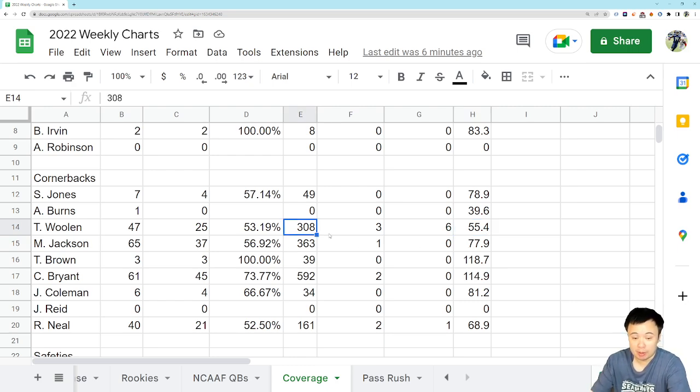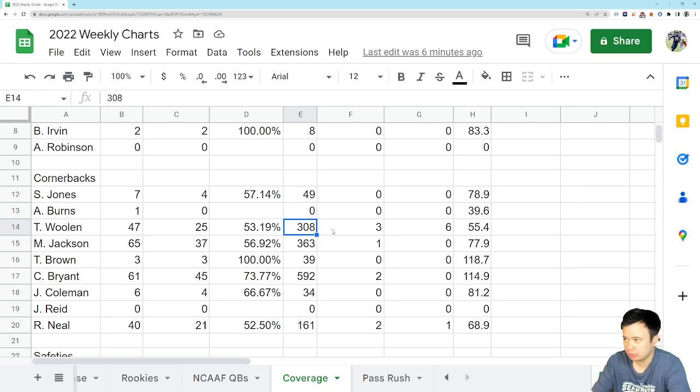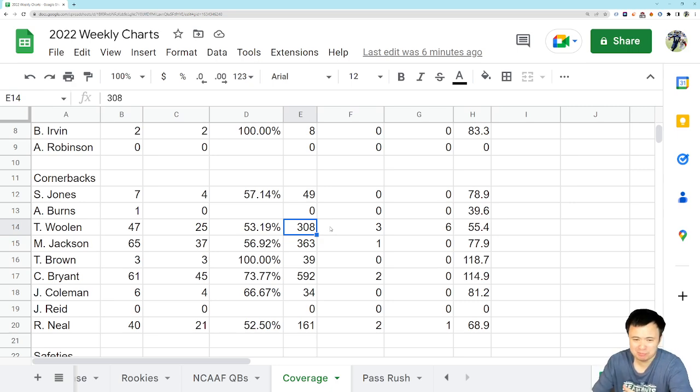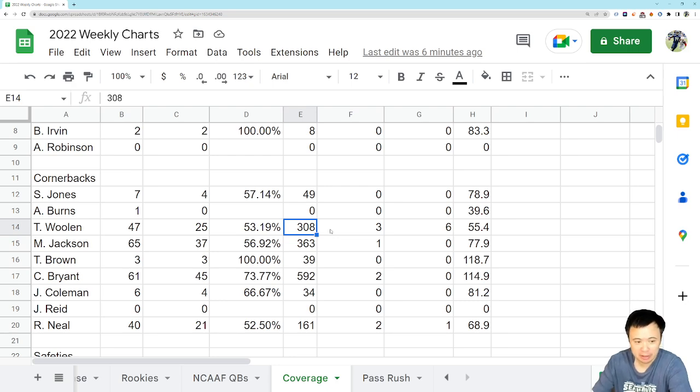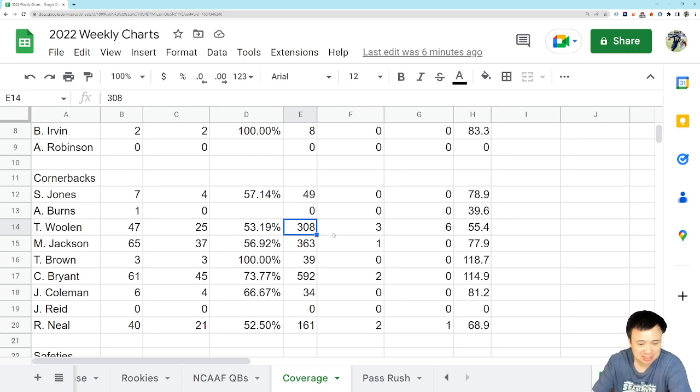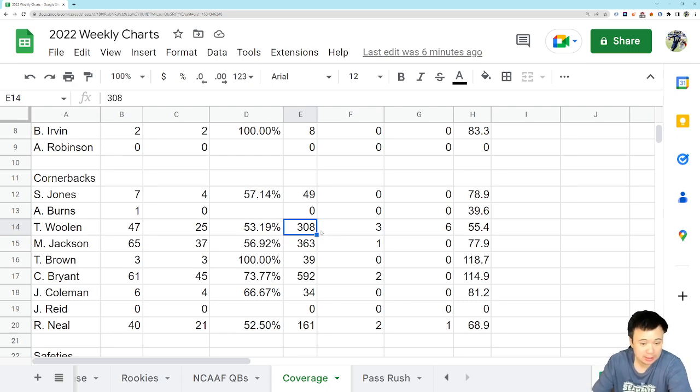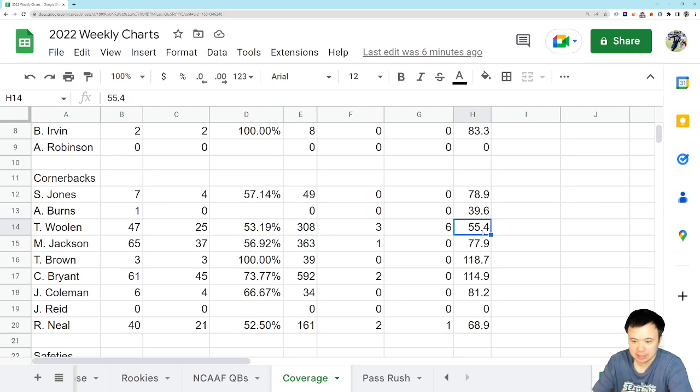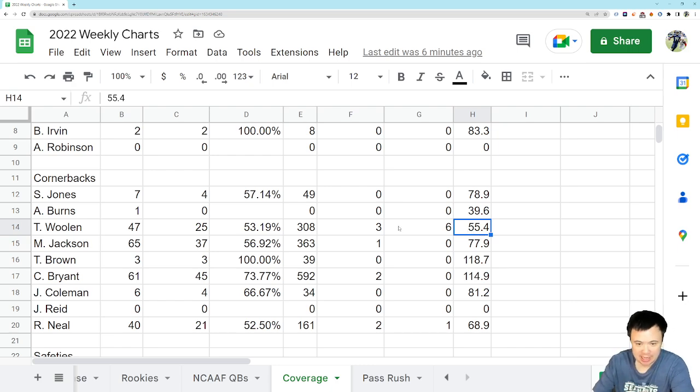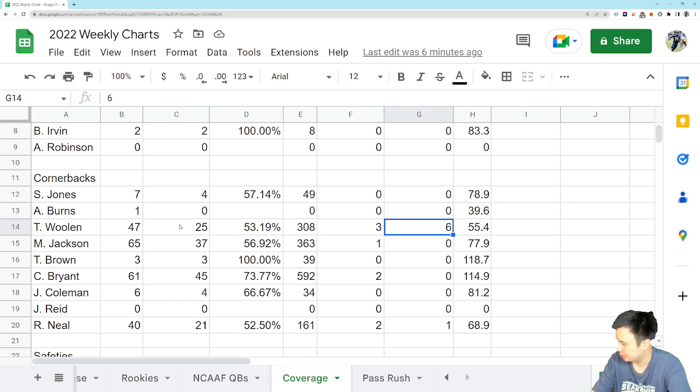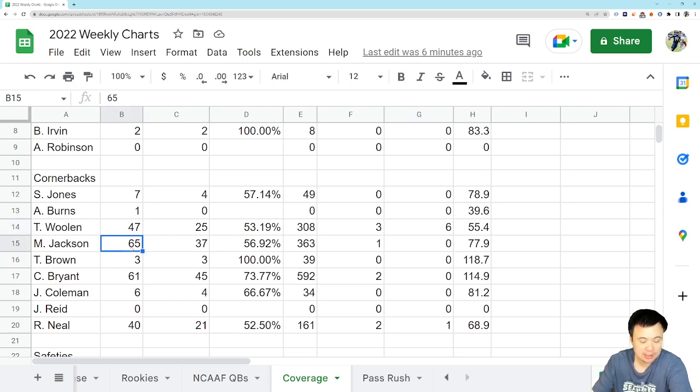He's allowed about 300 yards in coverage through 12 games. So, you're looking at an average of about 25, 26 yards allowed in coverage per game. I know he's picked up some flags, but he actually hasn't picked up a flag in a while. So, really good stuff. QB rating allowed is down to about 55. And it's just really incredible what we're getting here. So, that's Woolen.